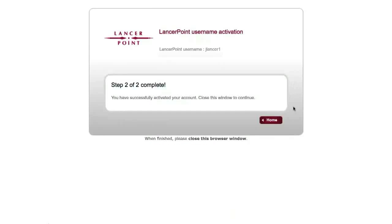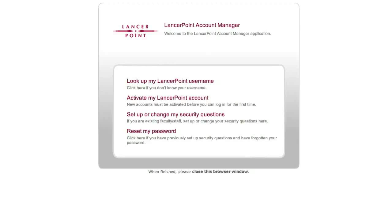Congratulations! You've successfully activated your new LancerPoint account. Click the Home button to return to the LancerPoint Account Manager page. You can return to this page anytime in the future to change your security questions or reset your password.